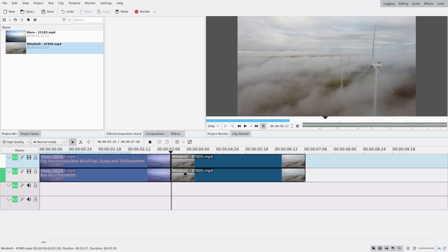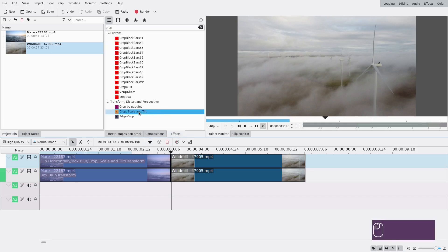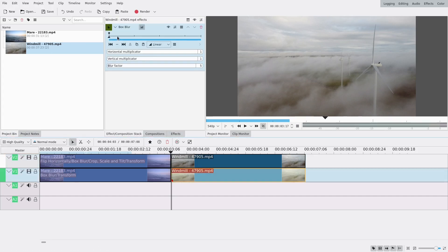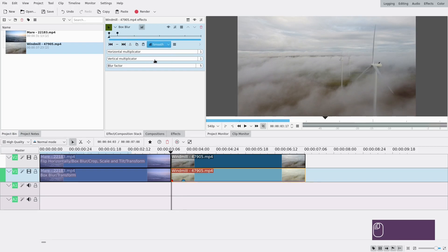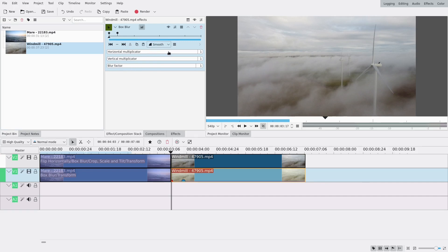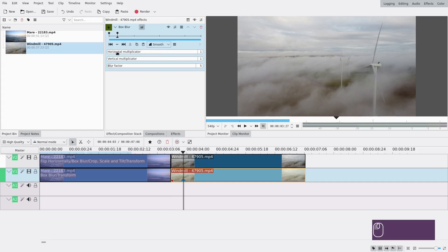Now we're going to do the same thing for the second clip — the windmills. Once more, add box blur. Set about 10 keyframes again — I'm at frame 17 so I'll go to 27. The blur factor is going to be 1, horizontal multiplicator really high like around 40, and at the end blur factor at 0 and horizontal multiplicator at 0.